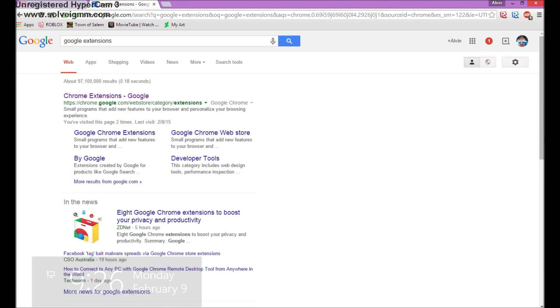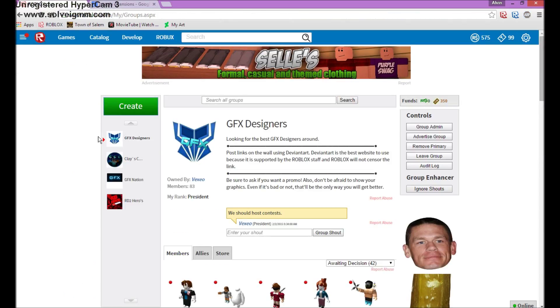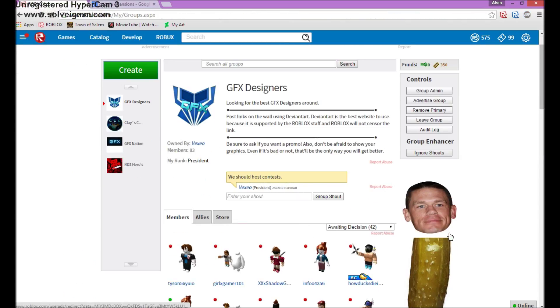Hey guys, Vexio here, OuroPodingAssassin, and today I will be showing you how to render your Roblox characters in Cinema 4D.